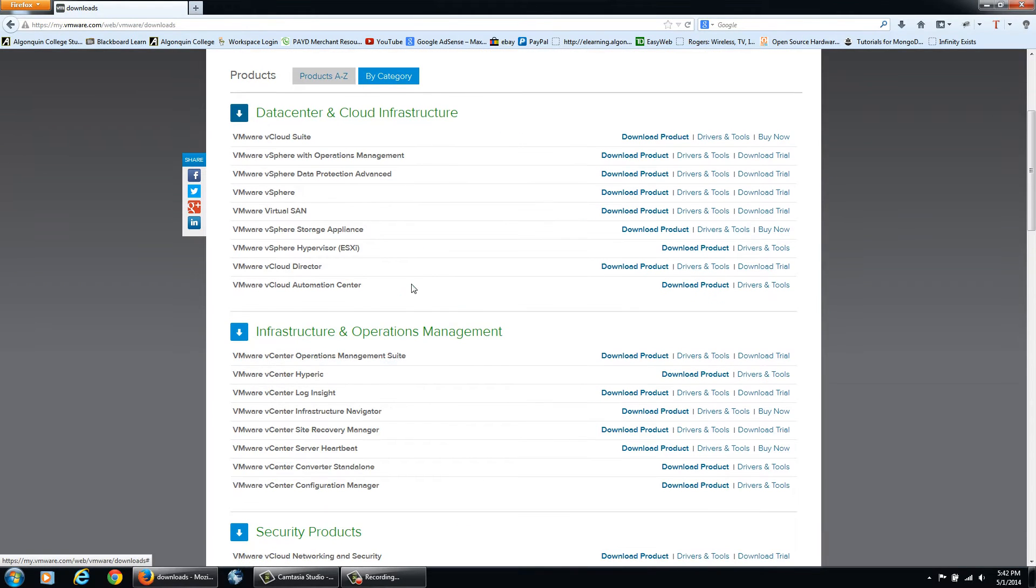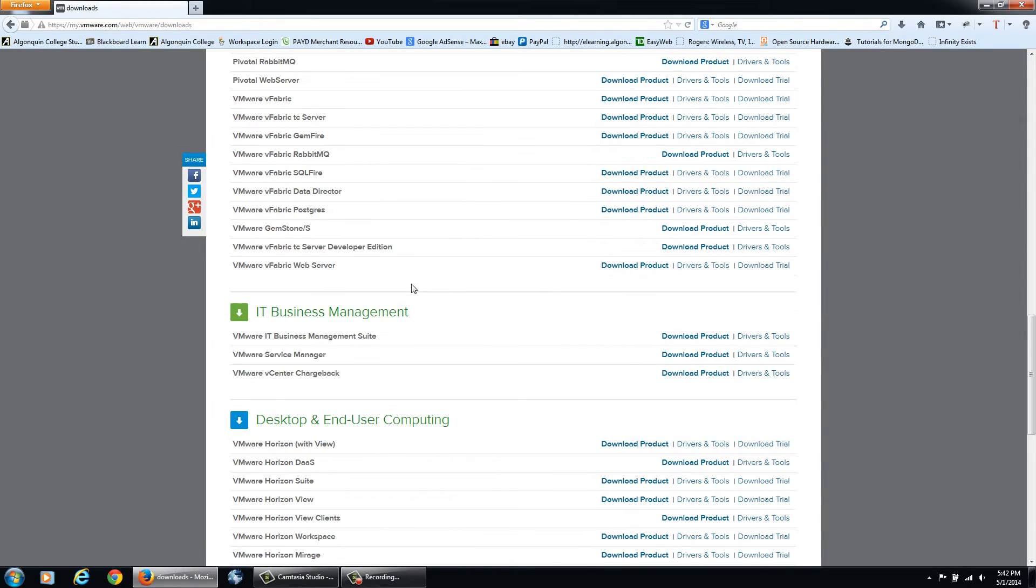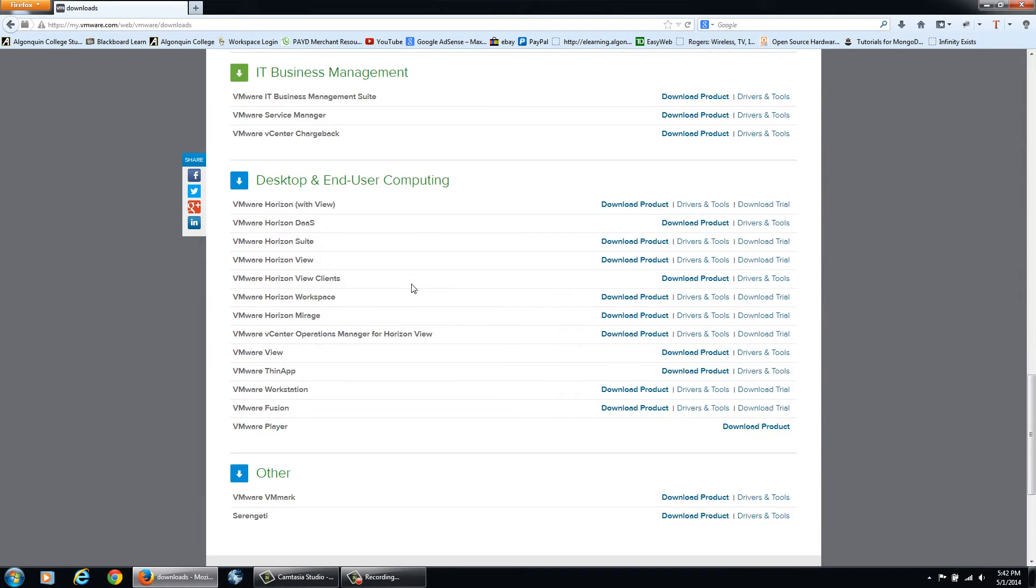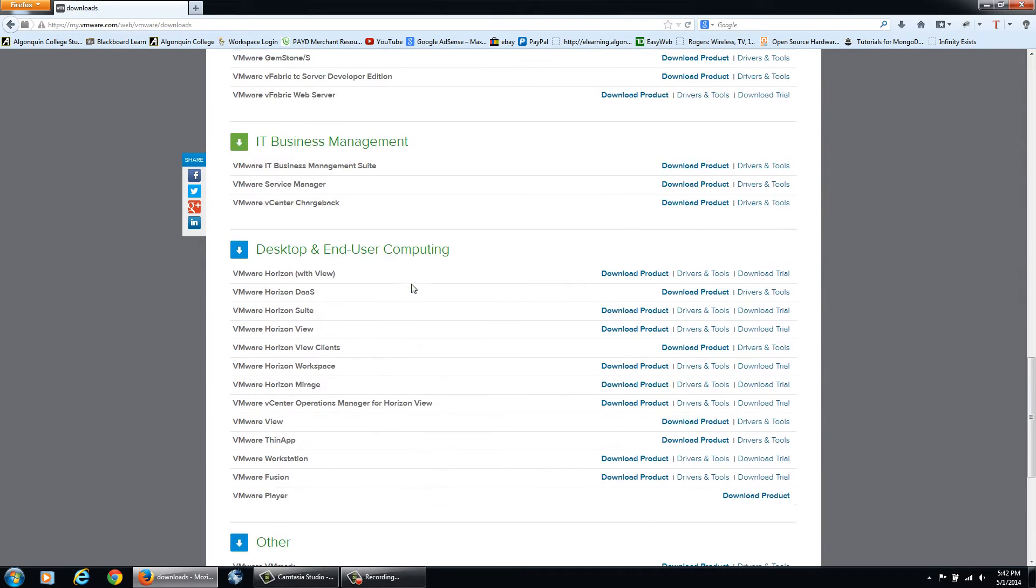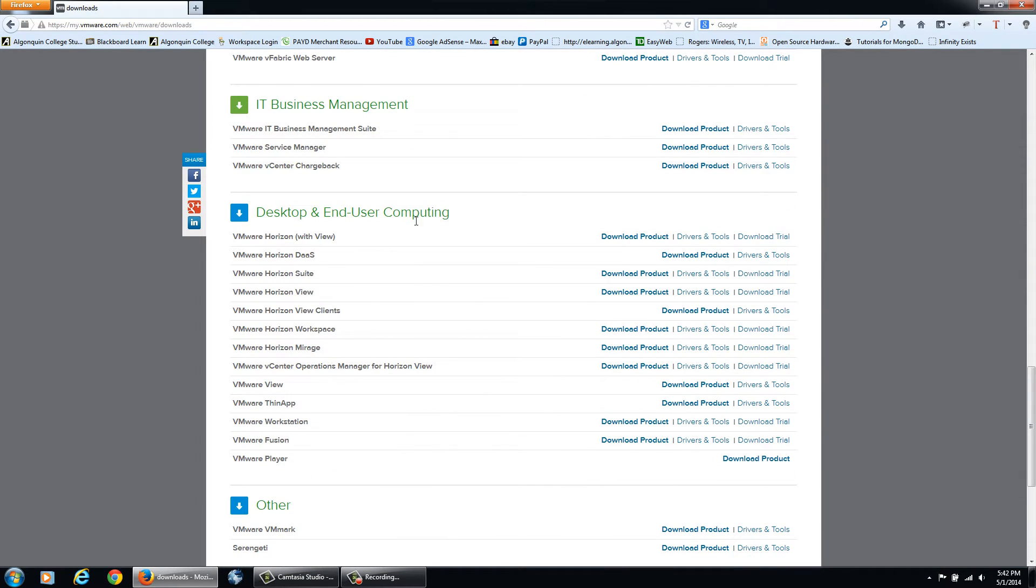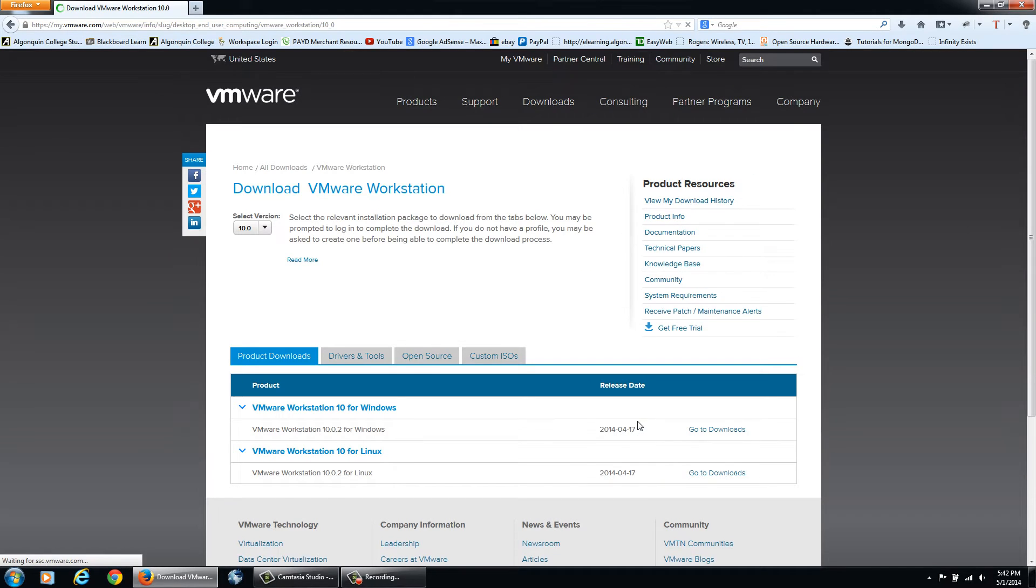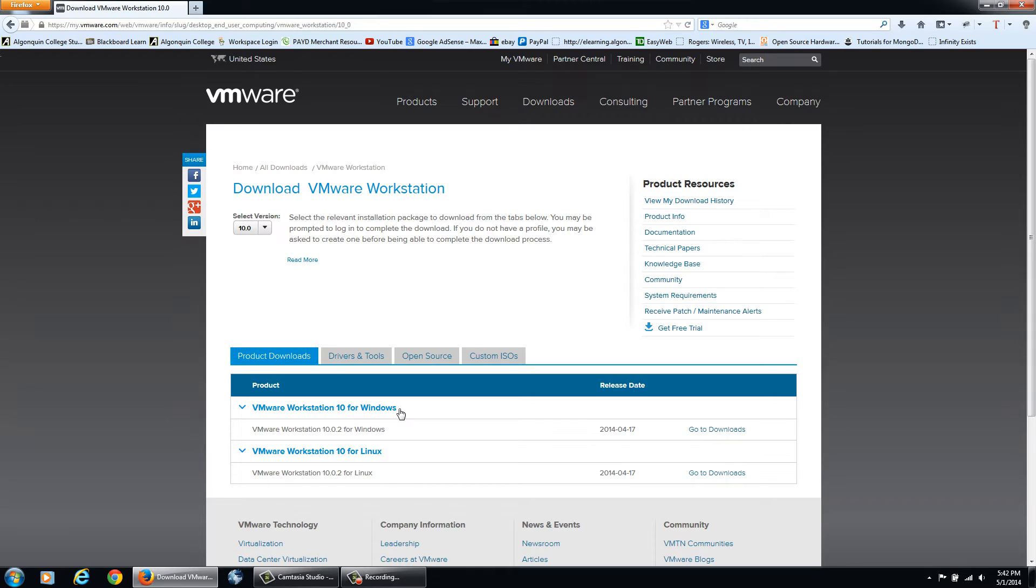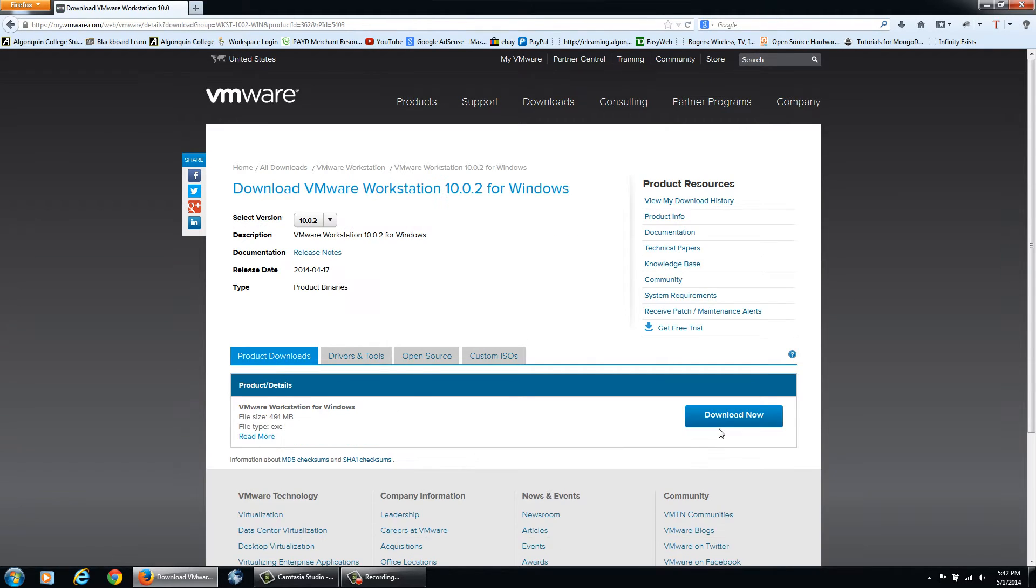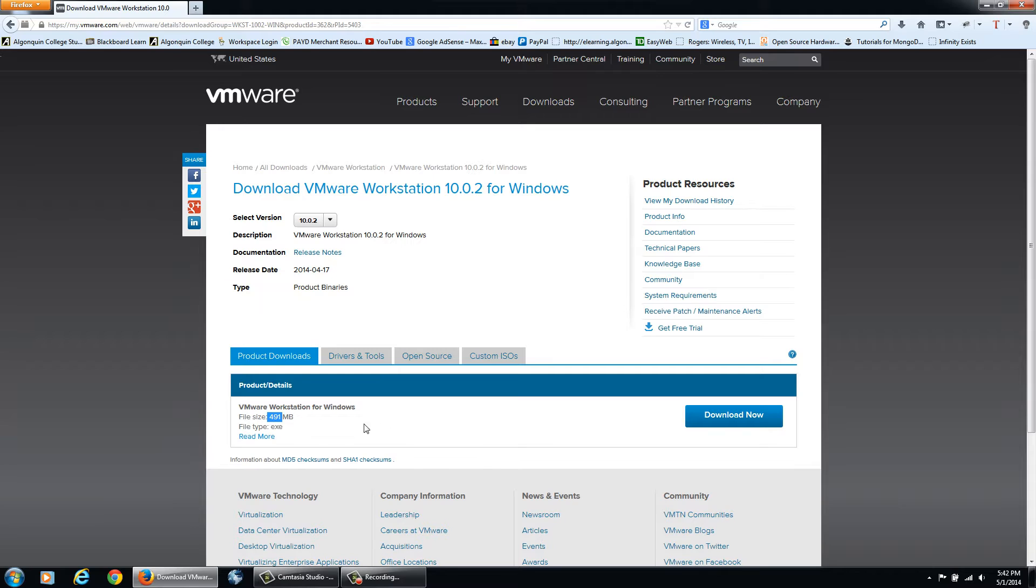Then you can scroll down until you see Desktop and End User Computing. As you can see here there's VMware Workstation and also VMware Player, which is a lighter version of Workstation. We'll click Download Product and then we want the one for Windows. As you can see it's 491 megabytes, a fairly good sized program.